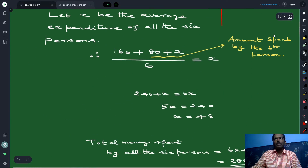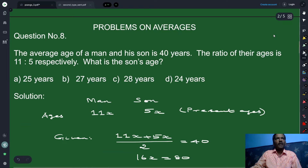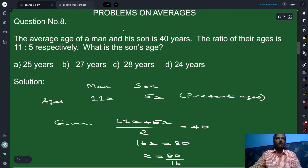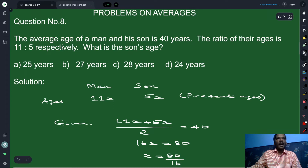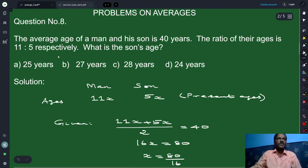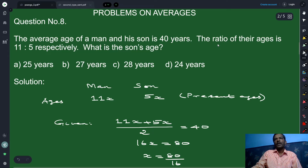Now we move on to problem number 8 — a problem on ages. The average age of a man and his son is 40 years. The ratio of their ages is 11 to 5 respectively. What is the son's age? We are given the average of a man and his son's age to be 40 years, and the ratio of their ages is 11 to 5.